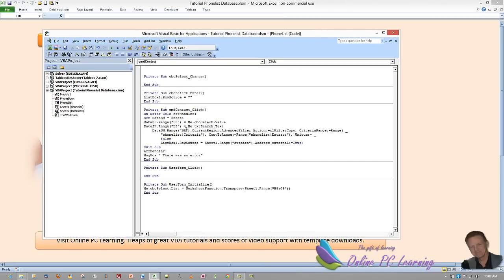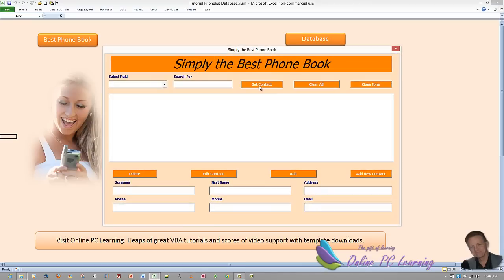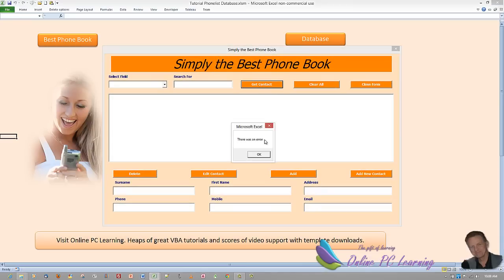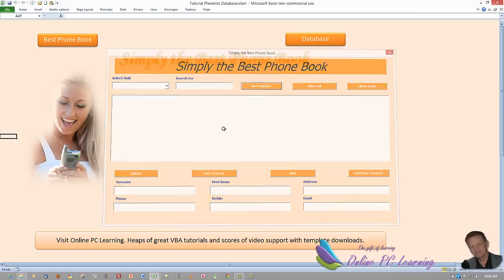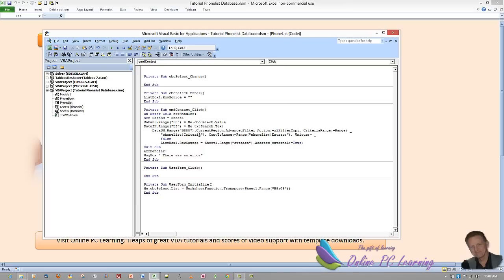Let's put in an obvious error — we'll move the start of the current region over to an area to the right where I know there's no data. Go back and run our user form, click Get Contact, and there it is: 'There was an error.' So that's the basic error handling we put in. I'll go back and correct what I put in and put it back to what it should be.